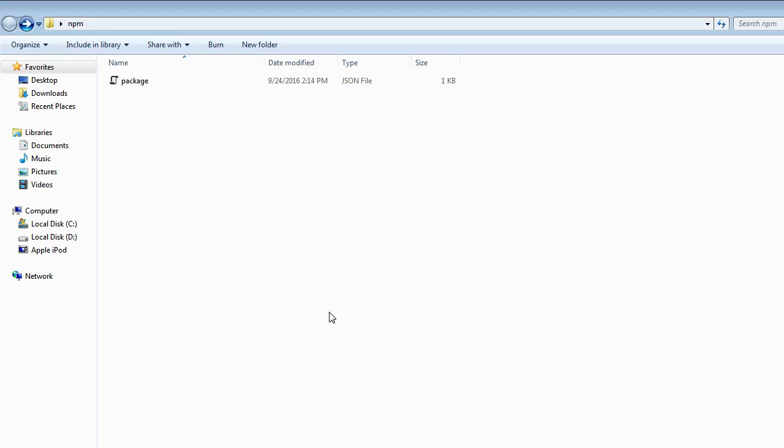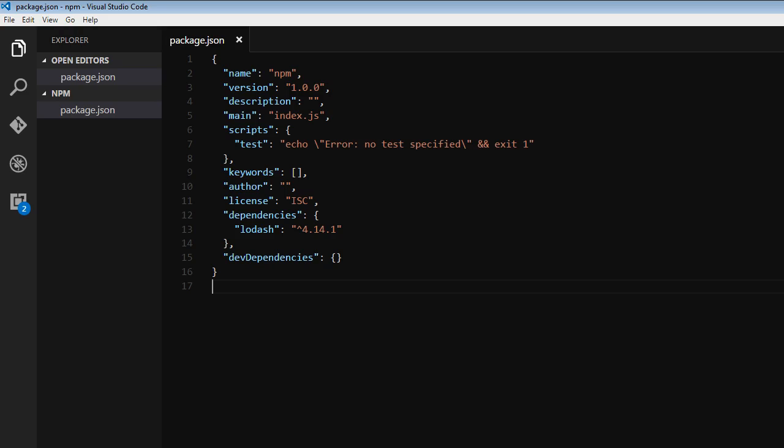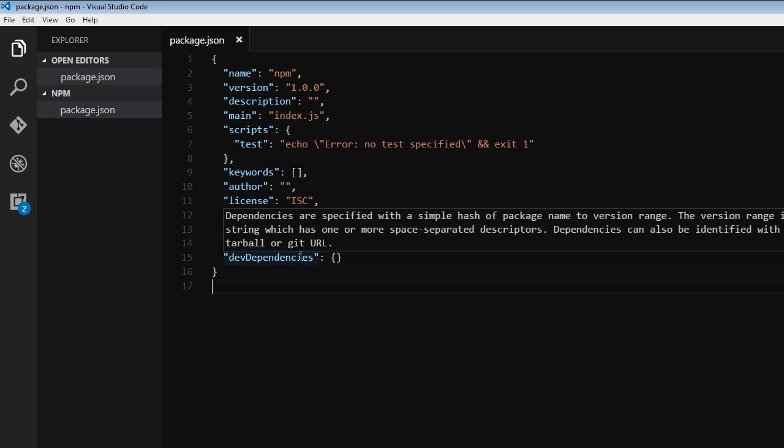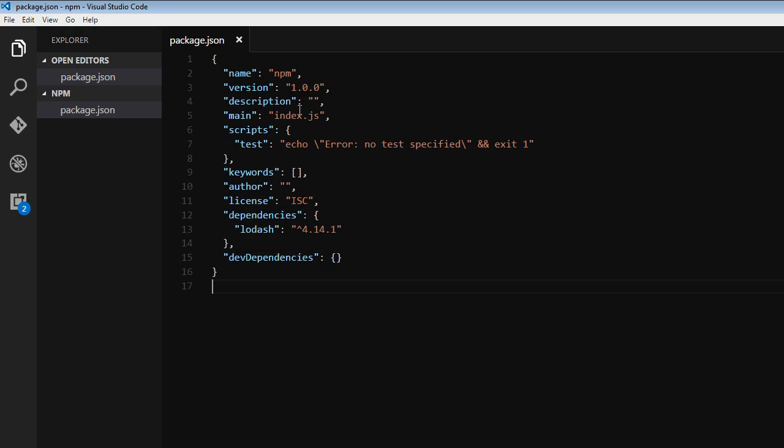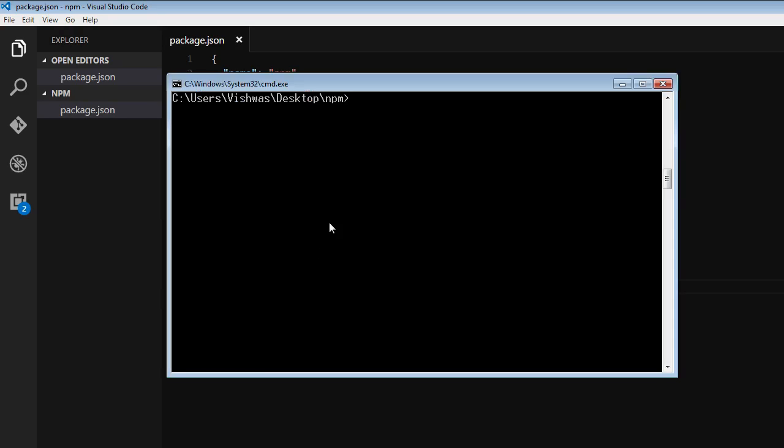Because when you run npm install, all the packages listed as dependencies in your package.json file get installed in the local project folder. For example, let's say our project depends on Lodash.